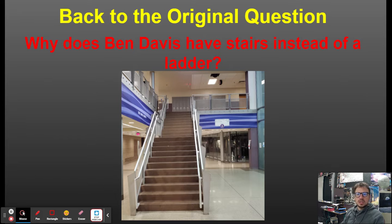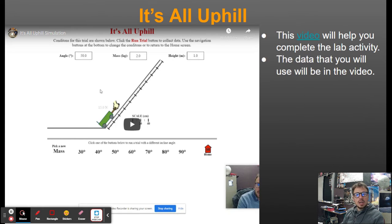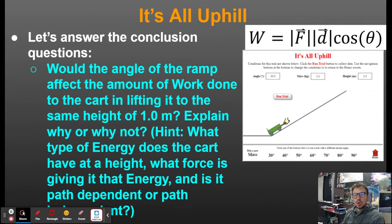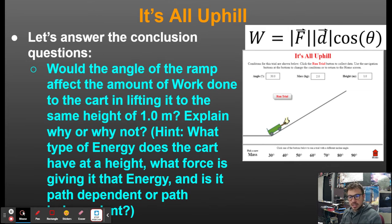We asked this question: why does Ben Davis have stairs instead of a ladder? We looked at this lab — it's all uphill. Before we even started the simulation, we need to answer: would the angle of the ramp affect the amount of work done to the cart in lifting it to the same height of one meter? The hint is: what type of energy does the cart have at a height? What force is giving it that energy? And is it path dependent or path independent?